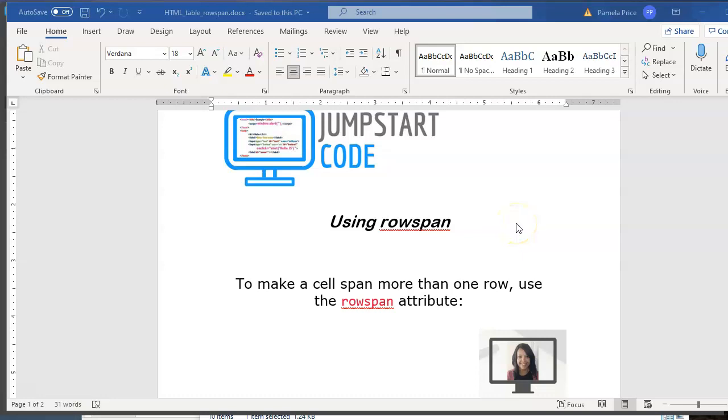Hi, welcome back to Jumpstart Code. This is Pam Price. We want to talk a little bit more about tables in HTML and how to merge cells across multiple rows.